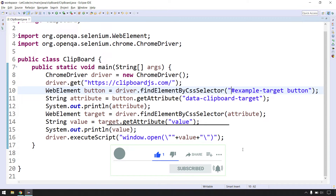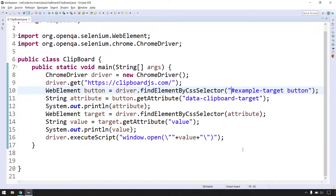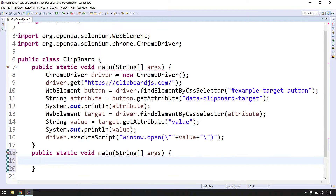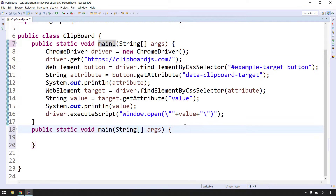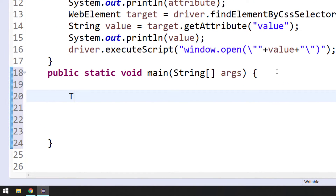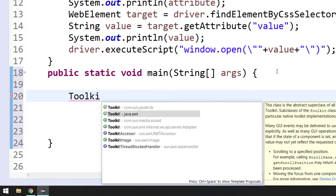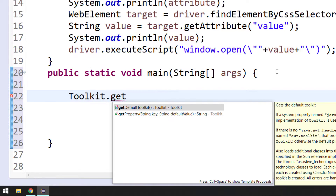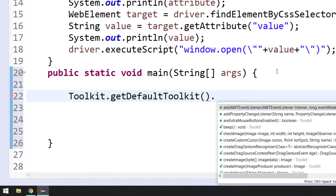The second way could be using the Robot class with keyboard shortcuts like Ctrl+V, but that's not a good idea. If someone has a notepad or text file open, the Robot class might type in the wrong location and fail the test. Another approach is using the Toolkit class. Let me create a second main method and demonstrate. I'll use 'Toolkit' from 'java.awt' and call 'Toolkit.getDefaultToolkit()'.